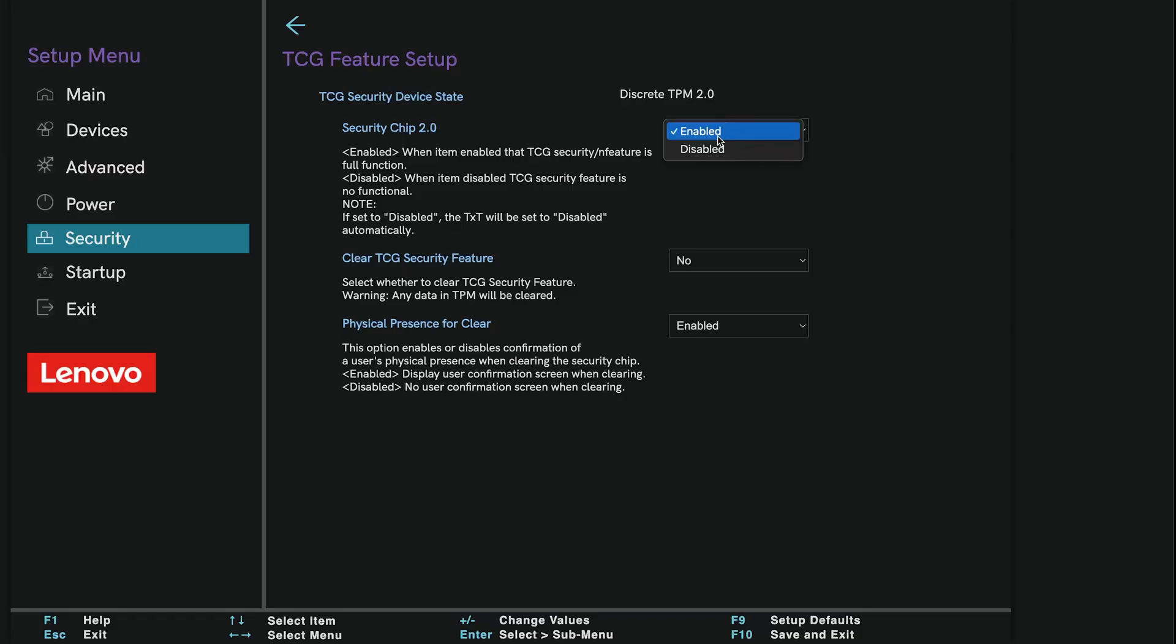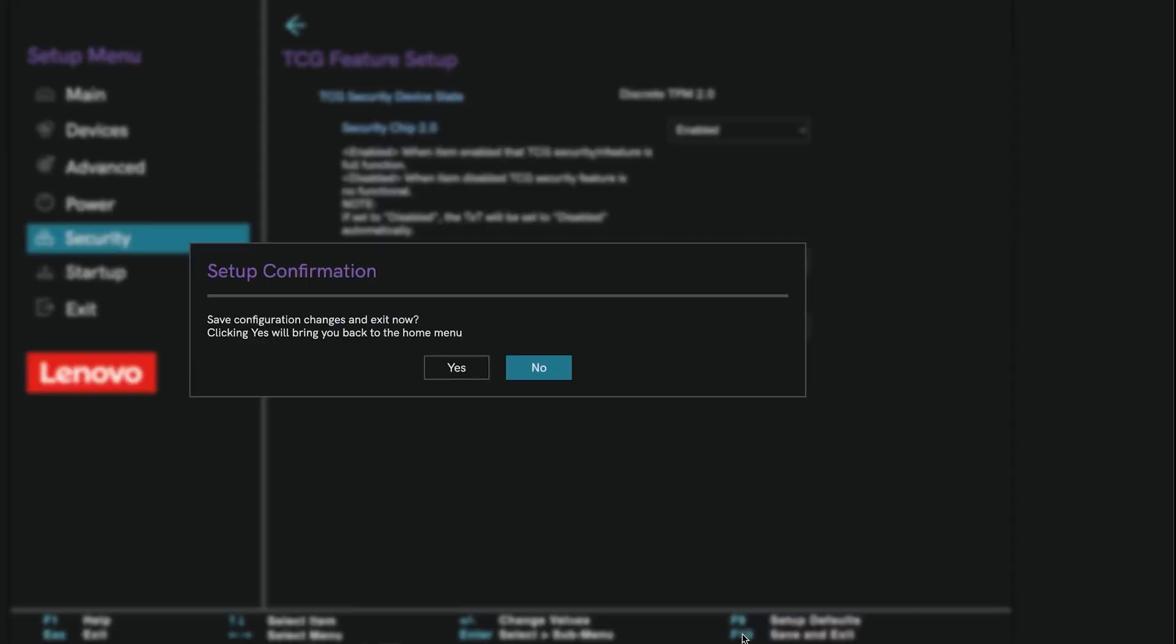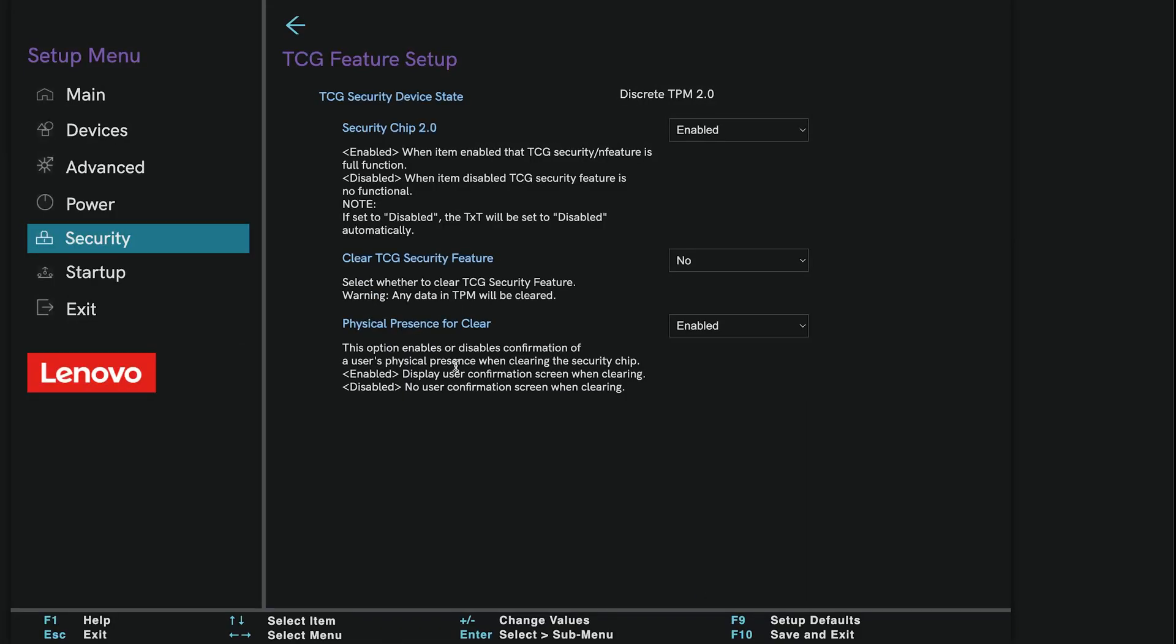Once you find it, make sure it's set to Enabled. This is the key setting that Valorant requires to launch properly. After that, press F10 to save and exit BIOS. Select Yes when it asks to confirm. Your PC will now reboot normally.